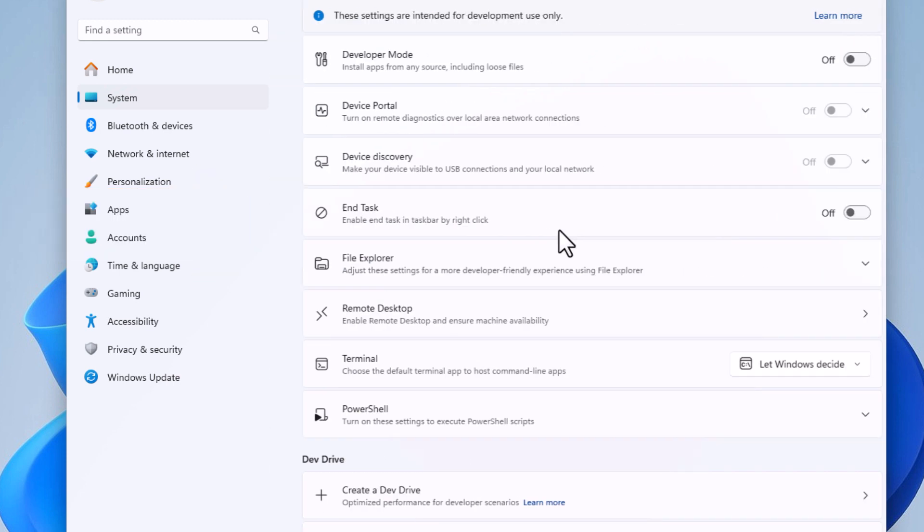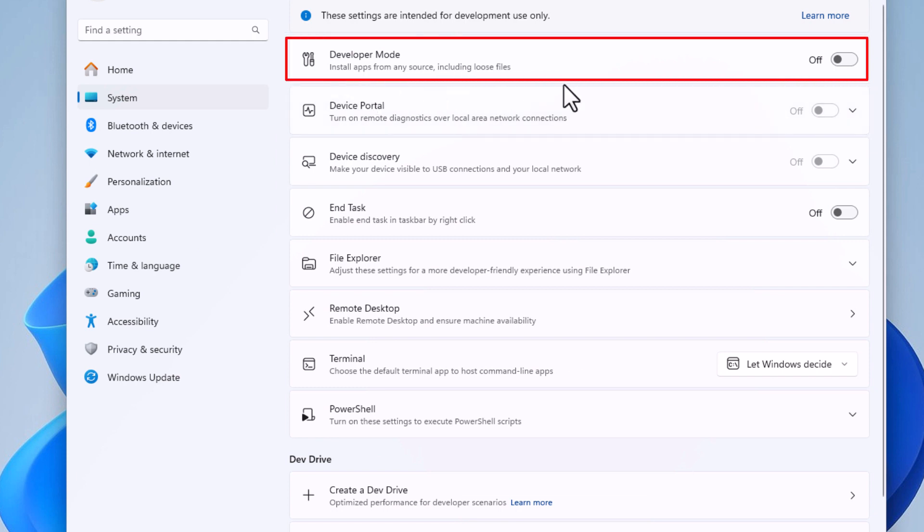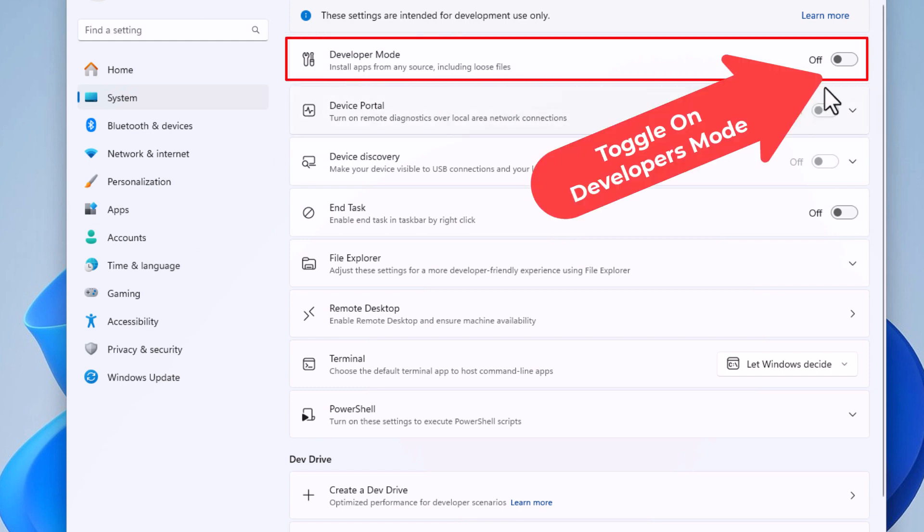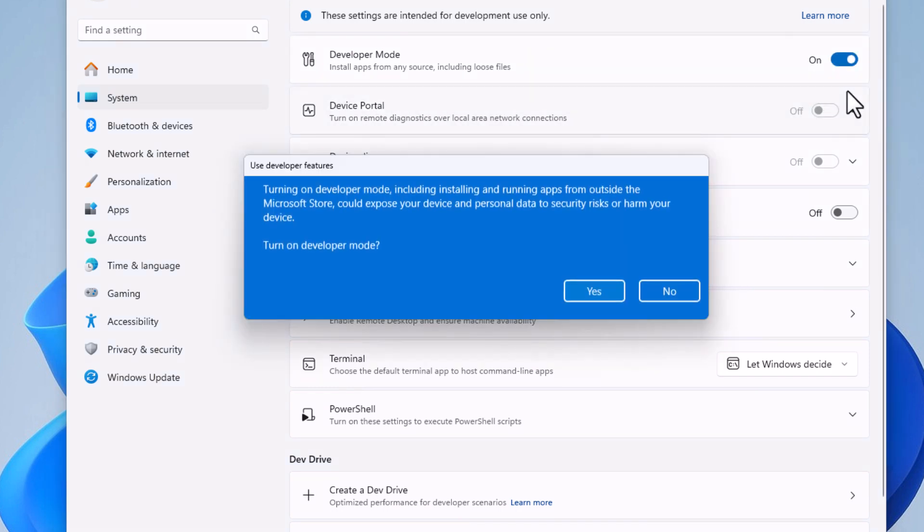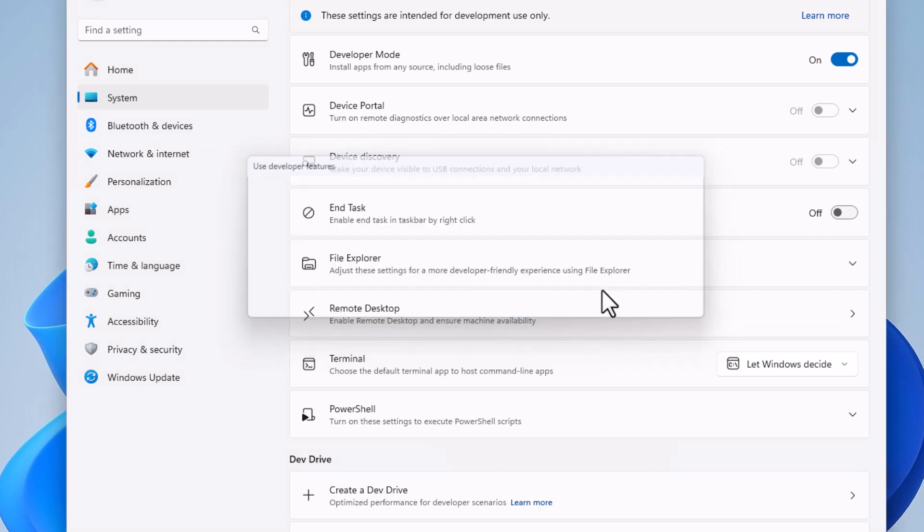Right up top here, Developer Mode, you just toggle it on right here. A warning will pop up asking you to make sure you want to turn on developer mode. Click on Yes, and now developer mode has been enabled.